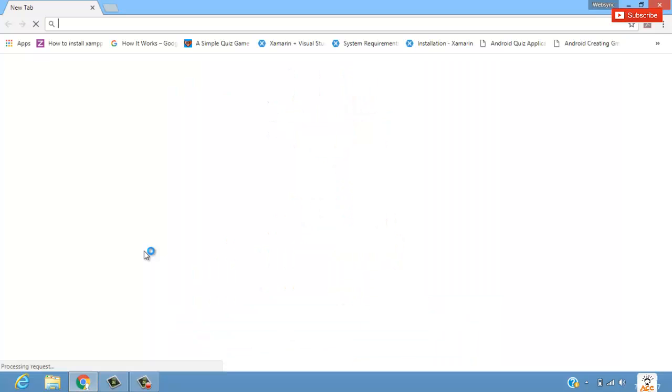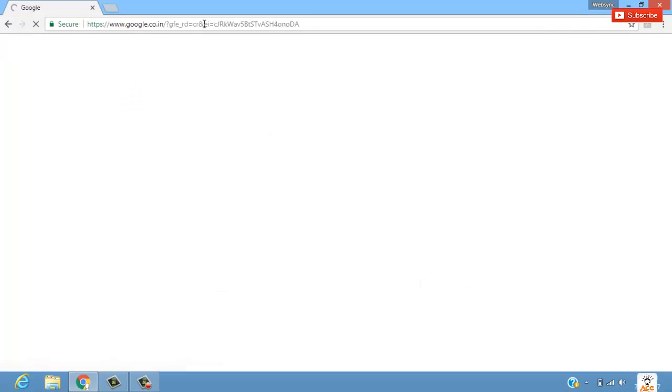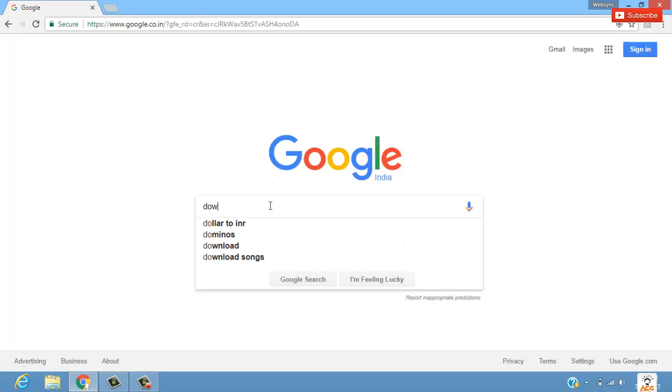As we have for Java, we have IDLE for Python - I-D-L-E. So we have to go to Python's website. Let's type download Python for Windows.